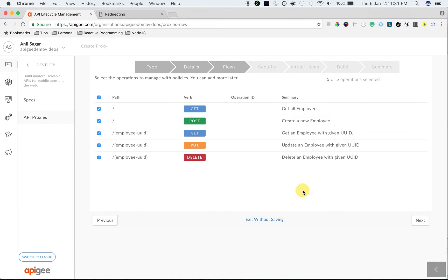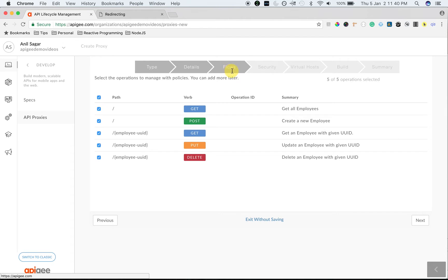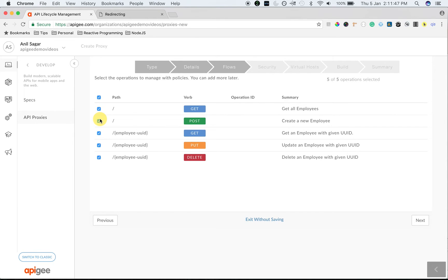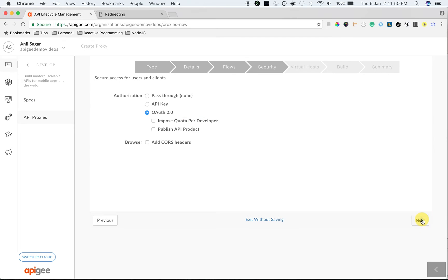Click on Next. Also, you can see the list of API paths available in the OpenAPI spec that got populated in the flows section. You can pick and choose what flow you want to enable as a conditional flow in API proxy. I'm going to choose all of them and then click on Next.